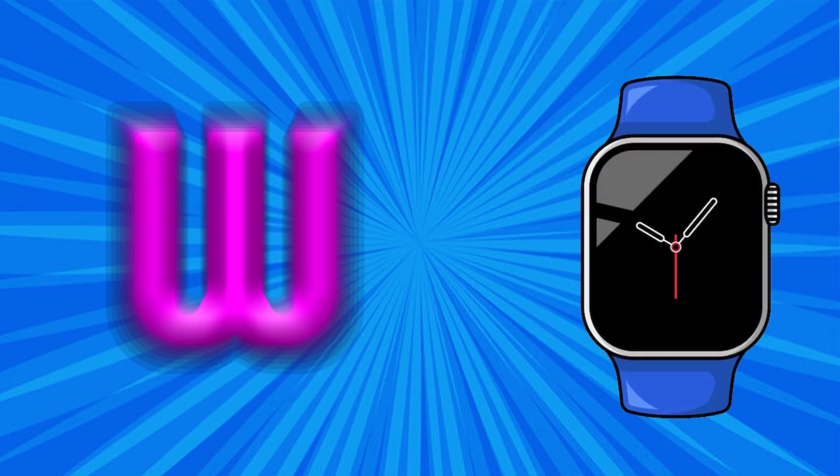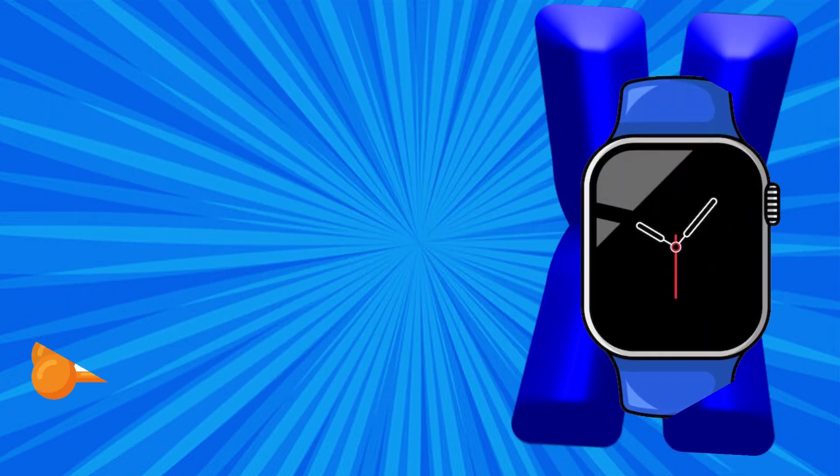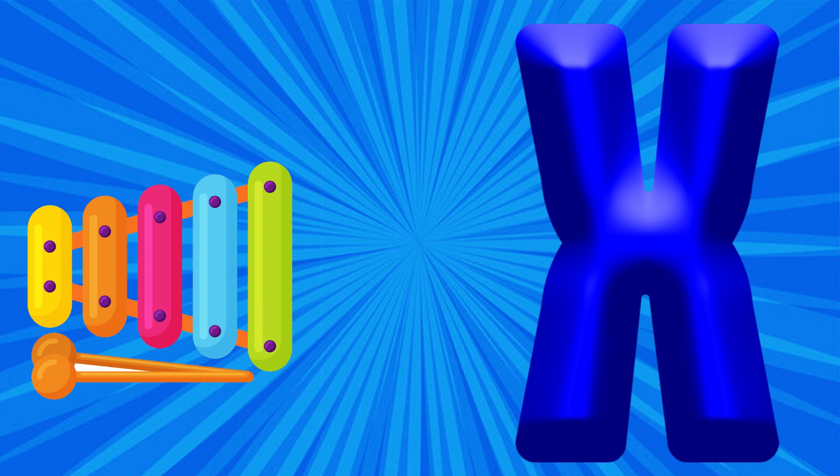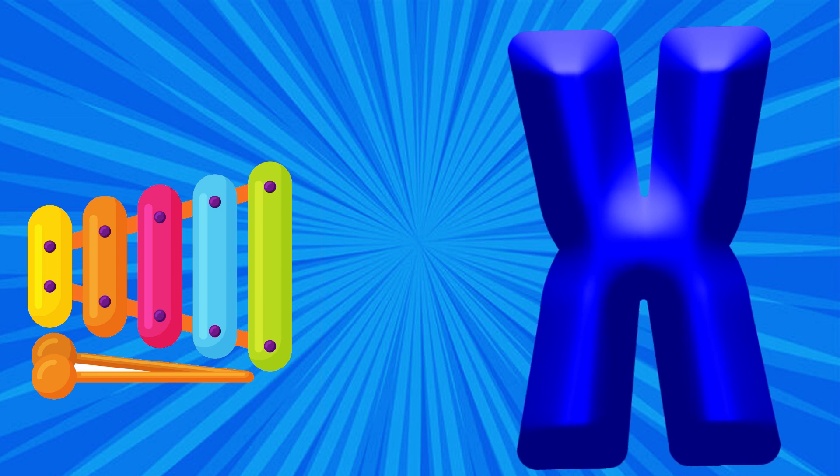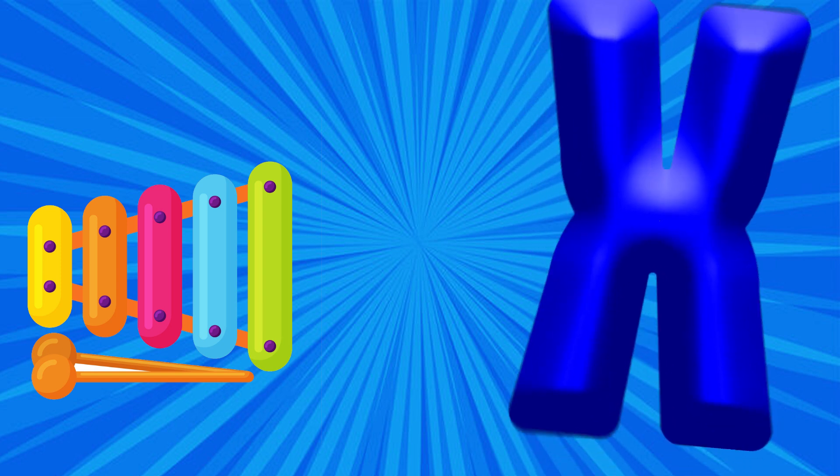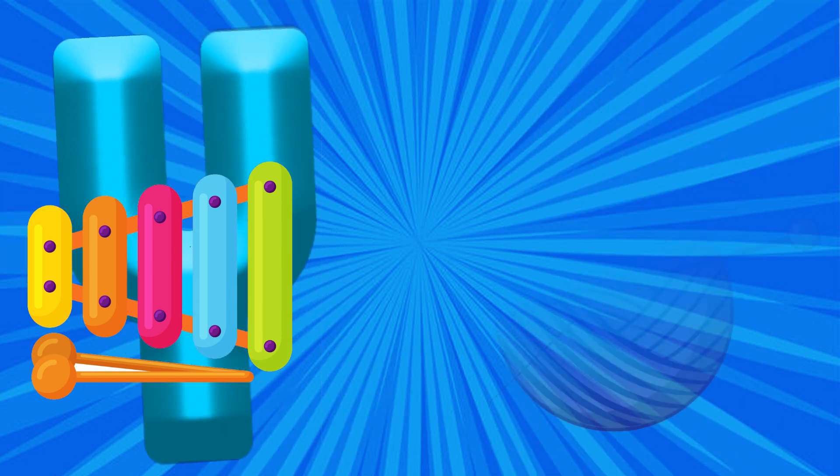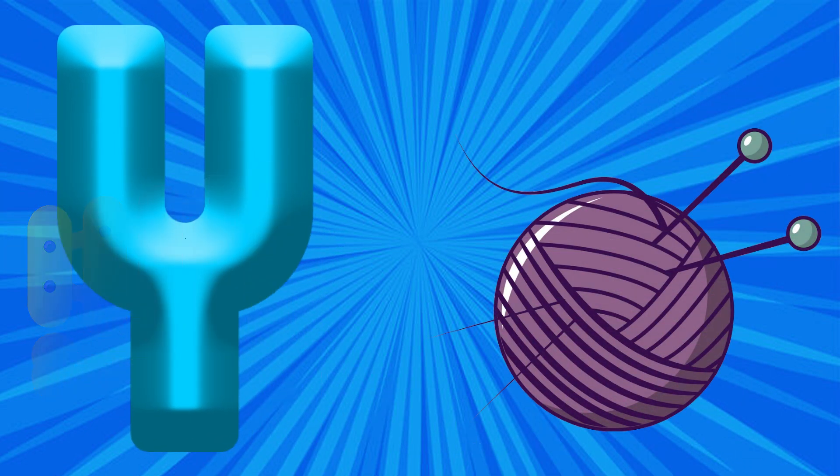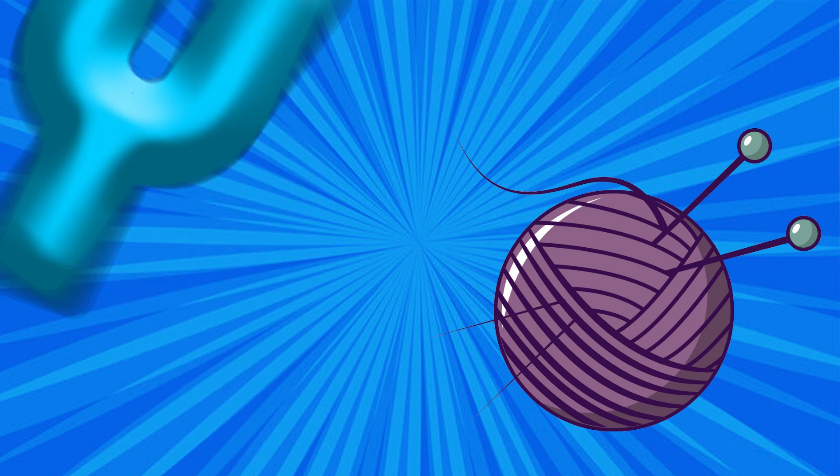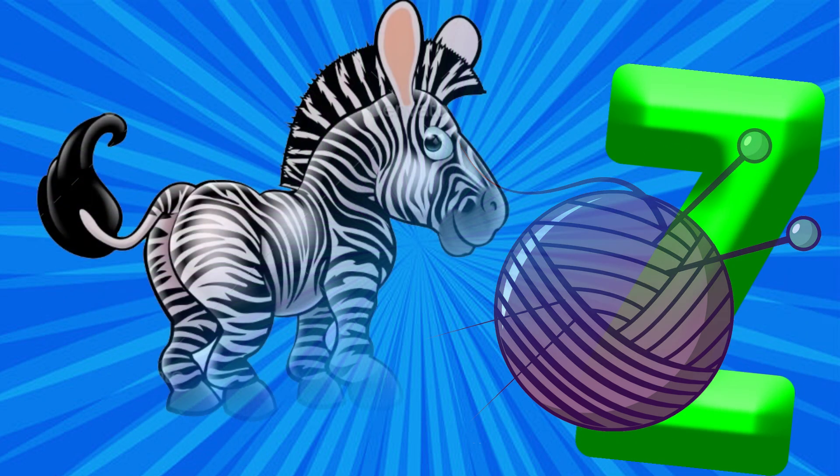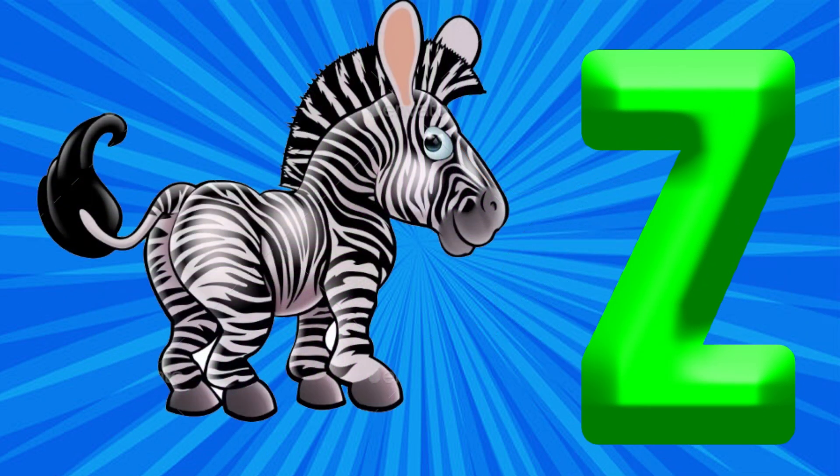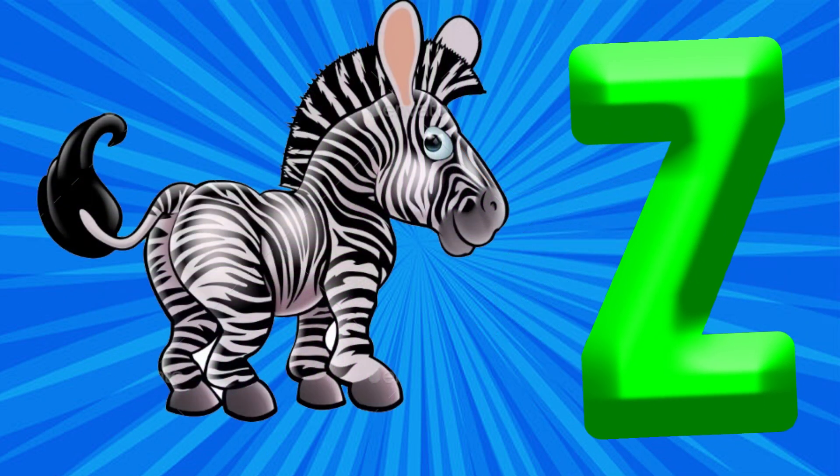X is for Xylophone, X, X, Xylophone. Y is for Yarn, Ya, Ya, Yarn. Z is for Zebra, Z, Z, Zebra.